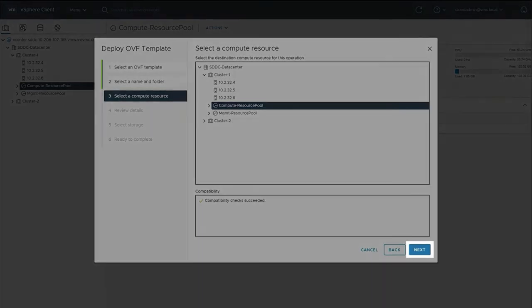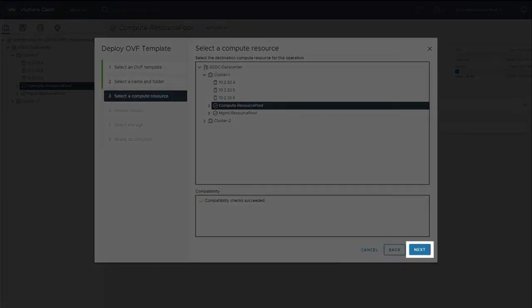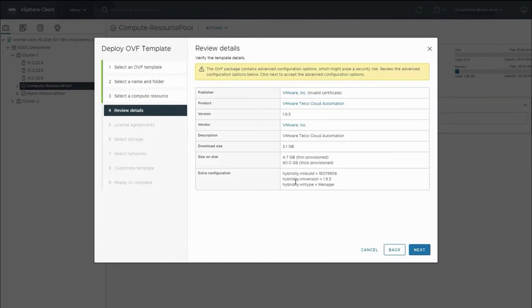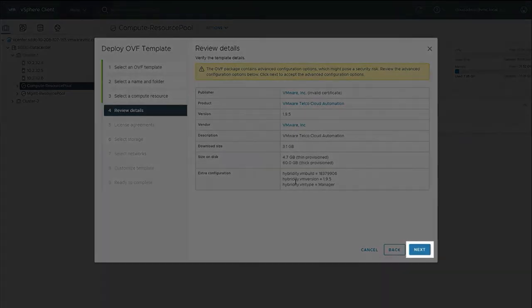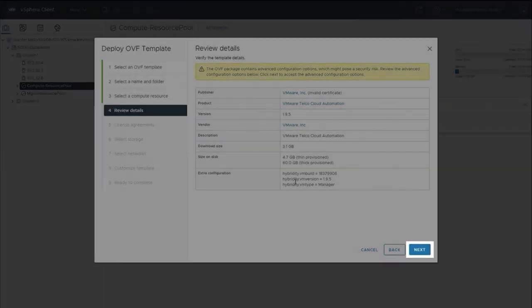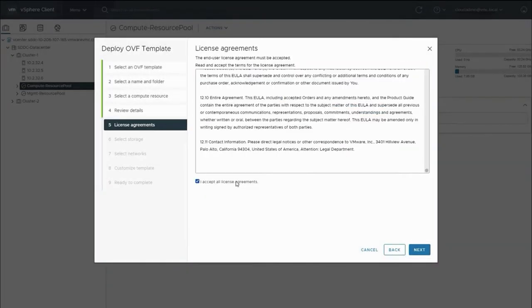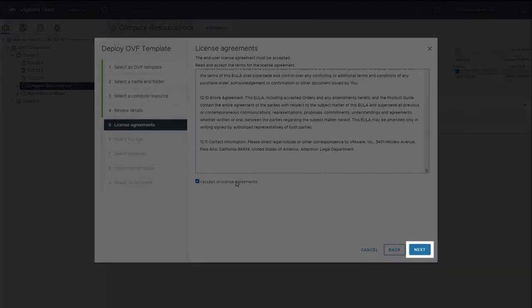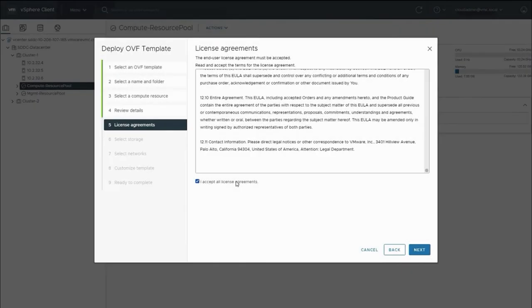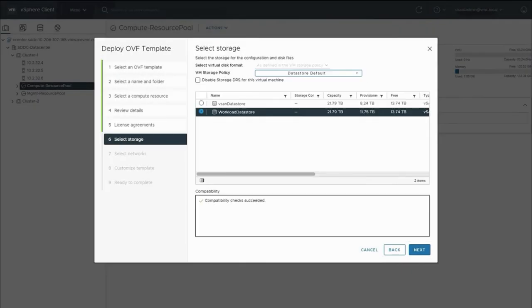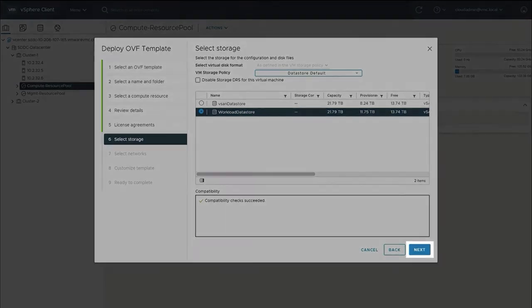At this step, review the version of VMware Telco Cloud Automation and specs related to the size and storage to run it appropriately. Then click Next. Review the end-user license and accept the license agreement. Click Next. Select the workload data store and ensure compatibility checks succeeded. Click Next.